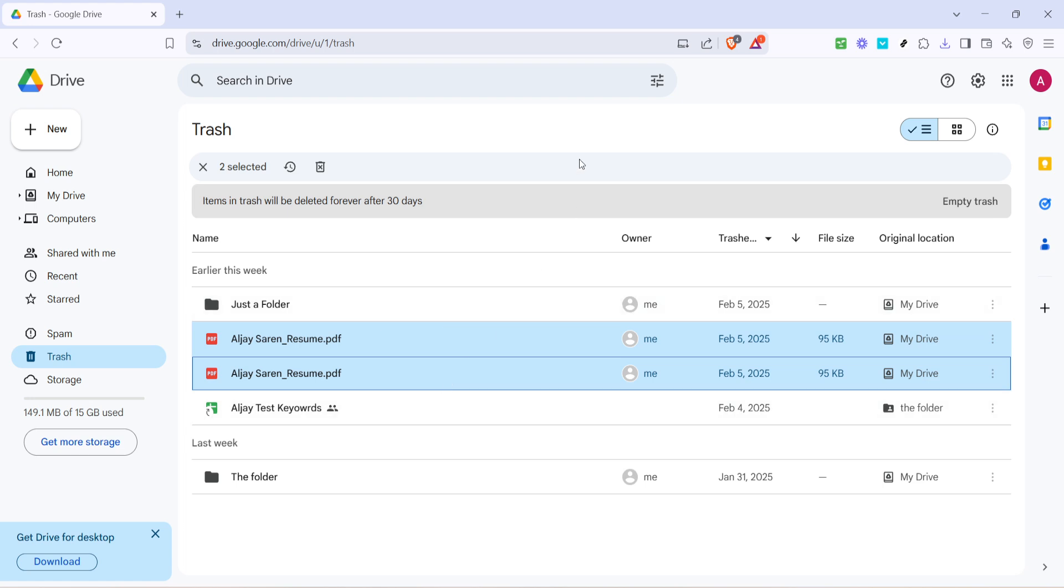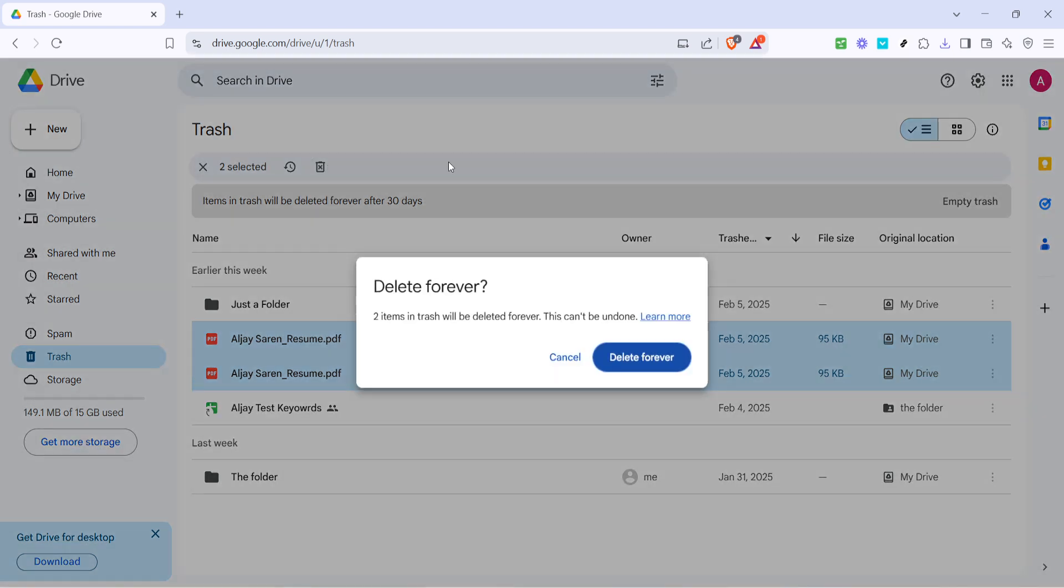Now that you've selected the files you wish to say goodbye to, you'll need to look for the delete icon. Typically, it's represented by a small trashcan symbol located at the top of the interface. As you hover over it, you'll usually see a tooltip that says something like delete forever. It's a straightforward but crucial action, so be extra careful with your selections. Once you've clicked that icon, you're just about ready to complete your task.